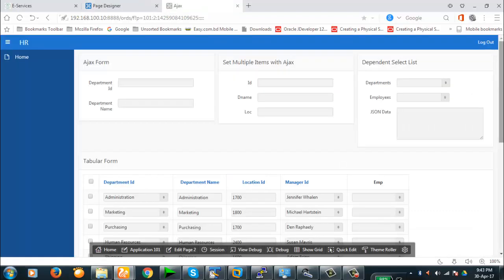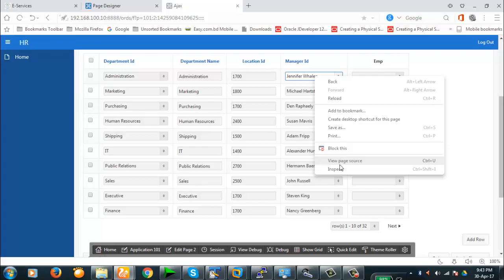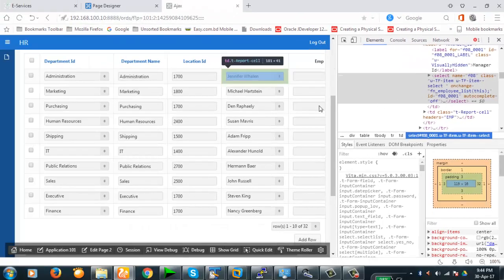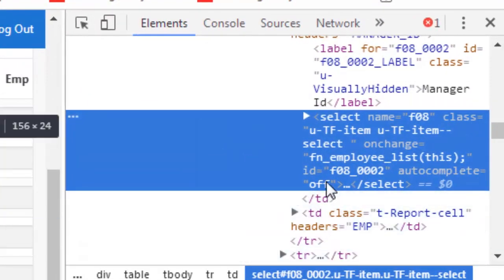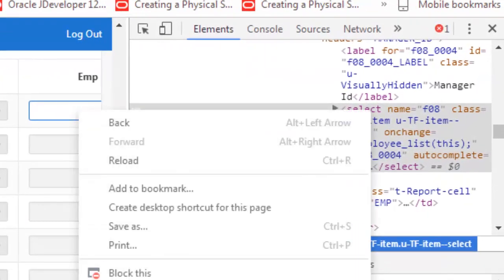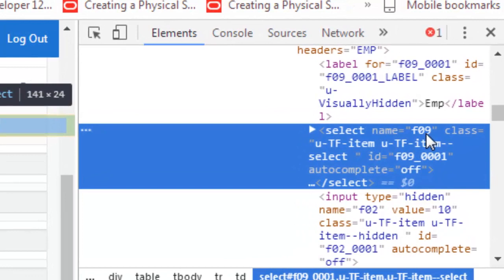Since this is an HTML page, these items must have some ID, so let's inspect the item. You see, f08 is the column name and f08_0001 is the cell ID. If I move to the next row, the item ID is f08_0002, meaning it is the f08 column of the second row. Inspecting the next column shows f09.